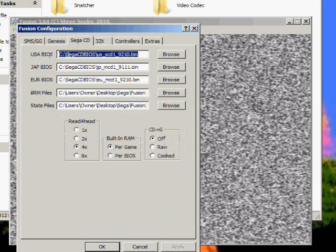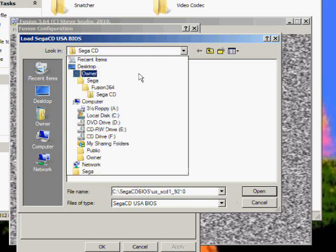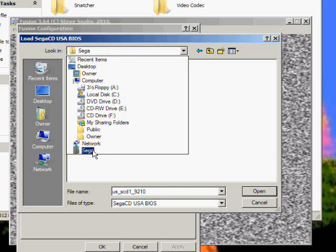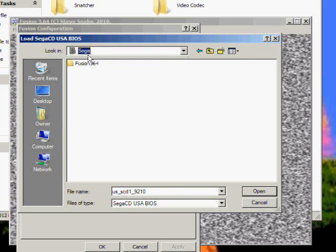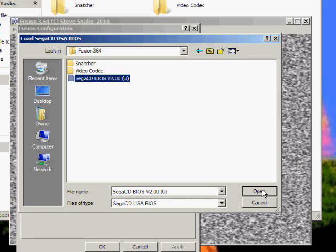Up here you'll see Sega CD, USA BIOS. Click browse. You want to be in the Sega folder on the desktop, Fusion 364. And you'll see Sega CD BIOS which we downloaded. Click open.